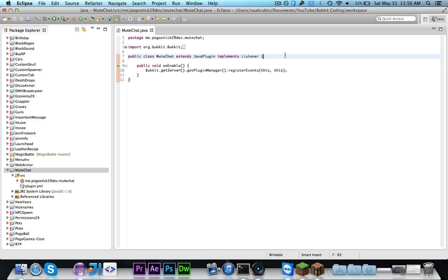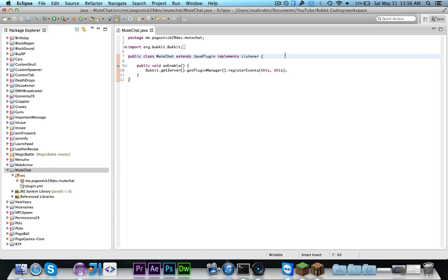It's Pogo here and welcome to episode 74 of Bucket Coding. In this episode I'm going to show you how to mute the chat. Now some of you probably already know how to do this but I have been getting a lot of comments related to this. A lot of people want to know how to do it so I'm going to show you. I'll show you first the simplest way and then a couple of different things that you can do to adapt it.